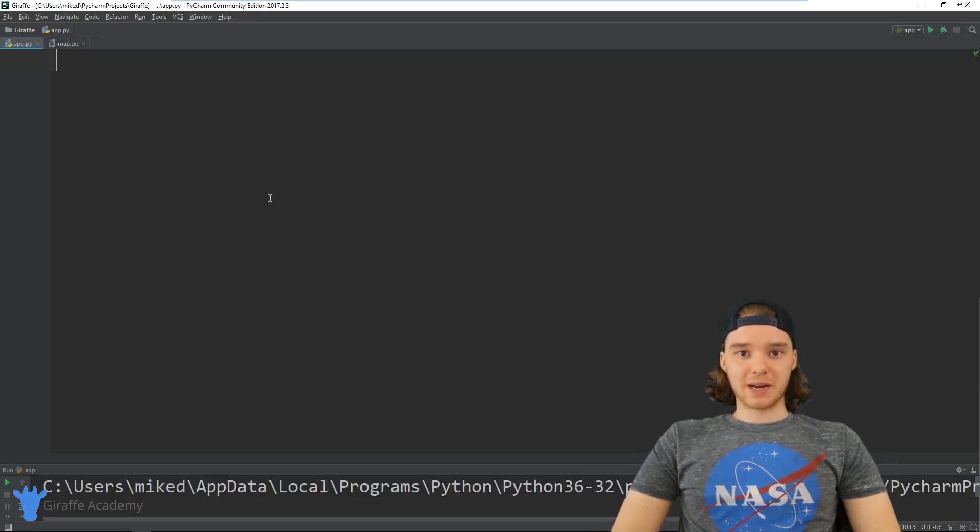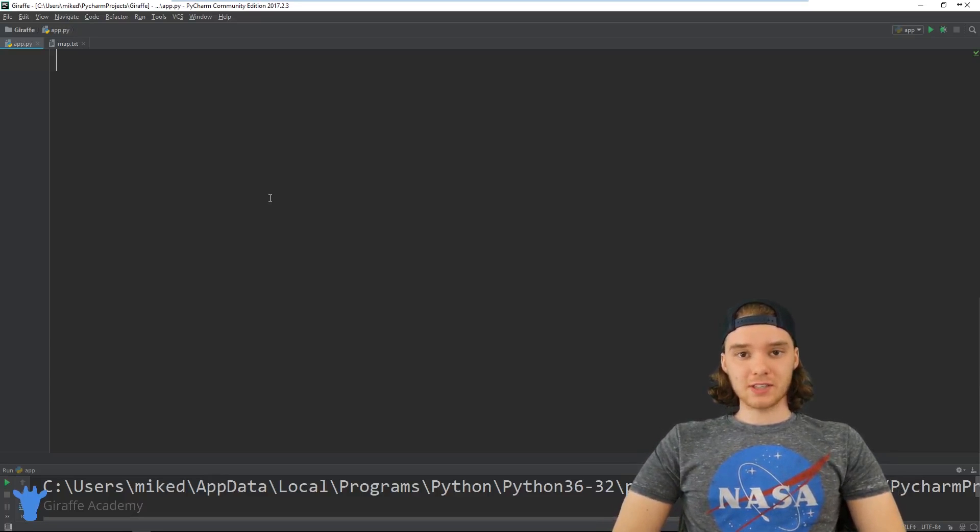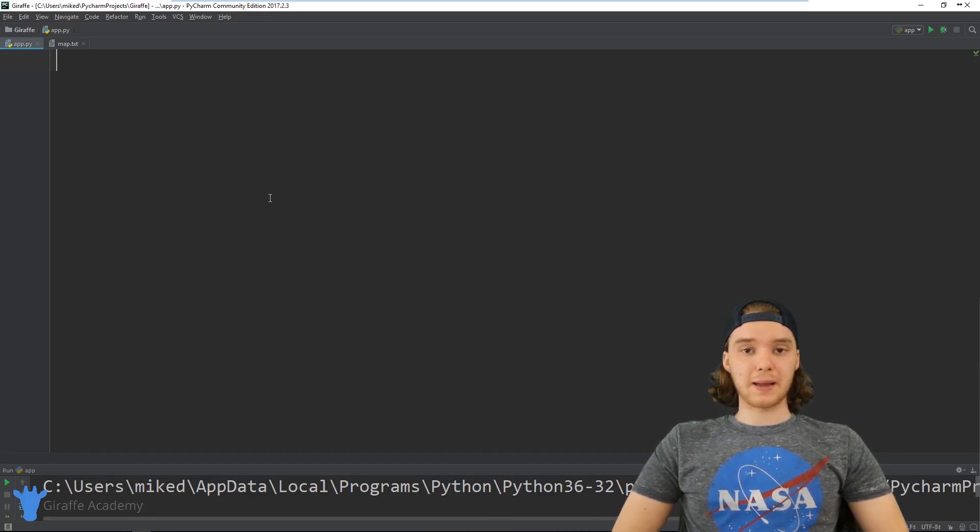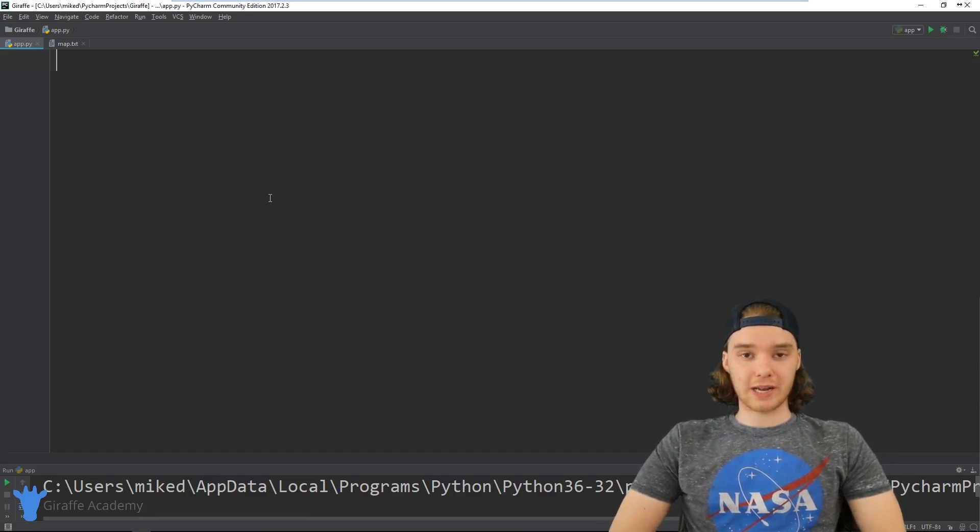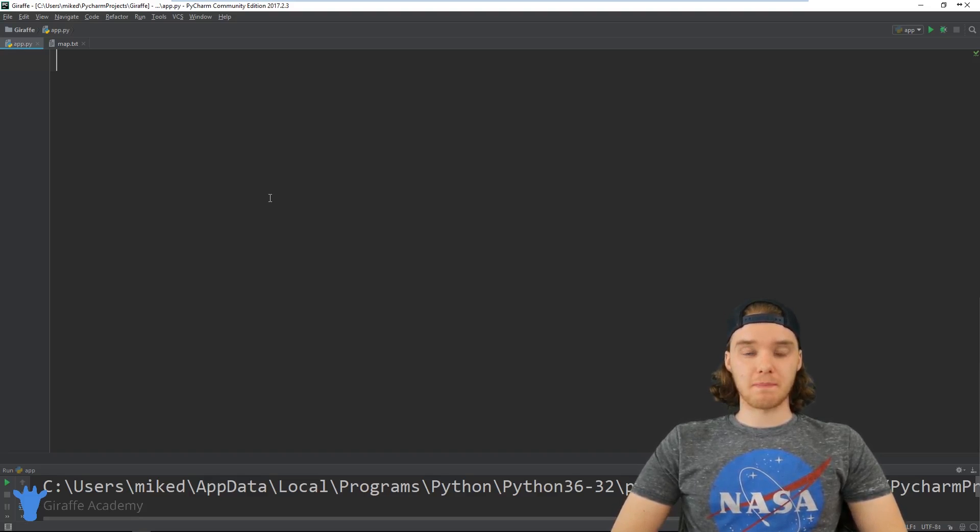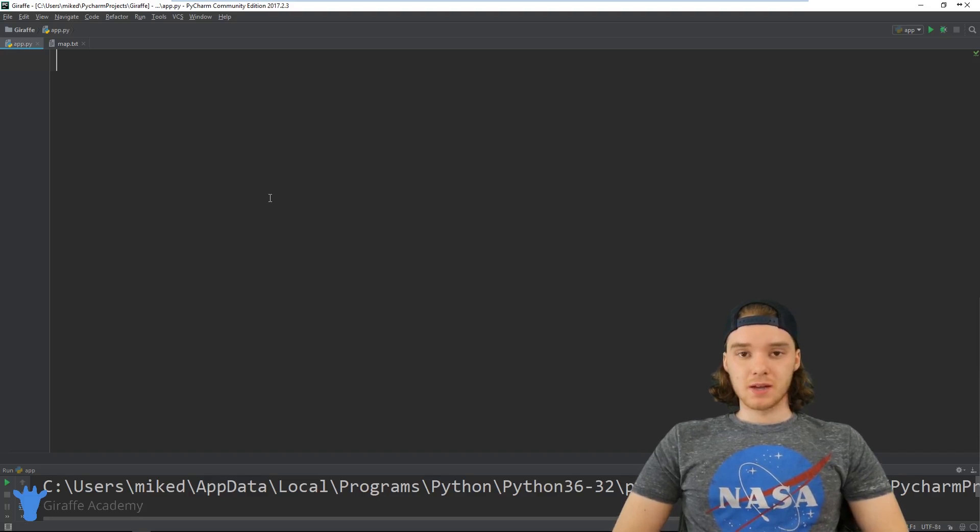Hey, welcome to Draft Academy. My name is Mike. In this tutorial I'm going to show you how to build a basic translator in Python.